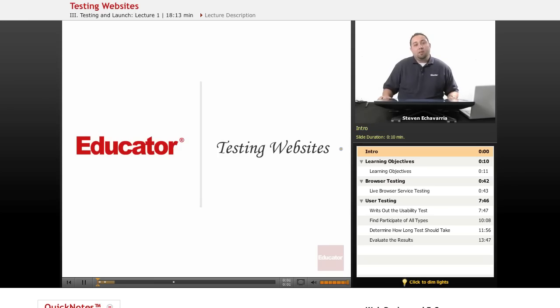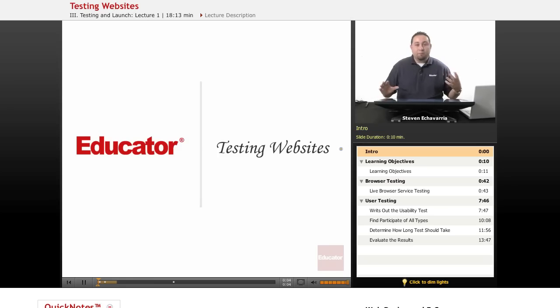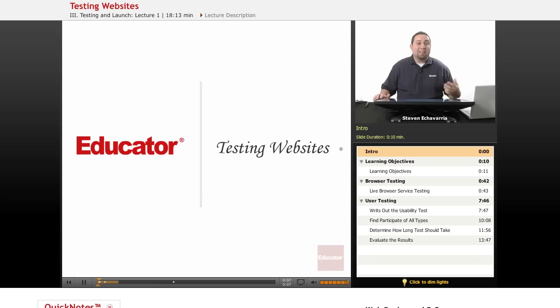Welcome to Educator.com. In today's lesson, we're going to be covering the final stages of website development, and that's really testing the websites.